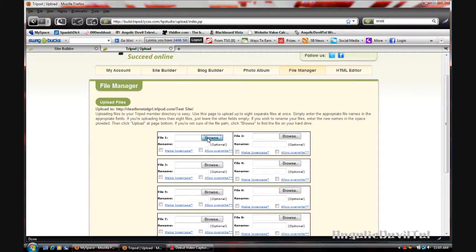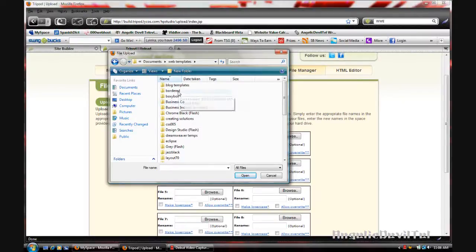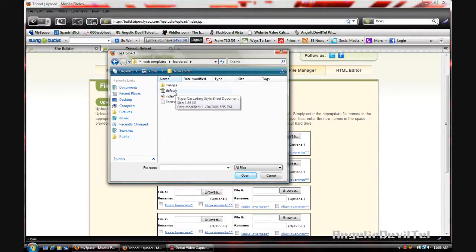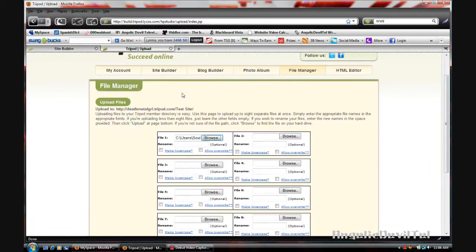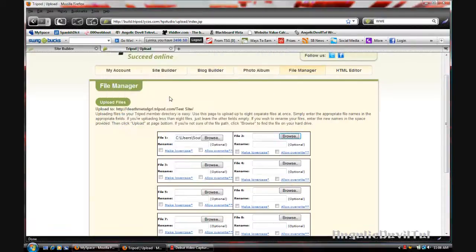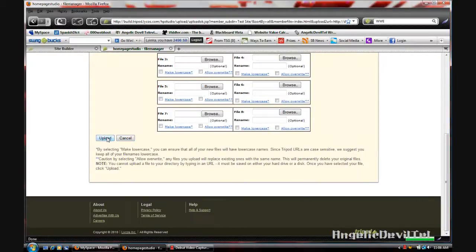Now you're going to browse and go into one. This one looks pretty good. I'm going to upload the stylesheet and the index.html. So I'm going to upload those, press close.